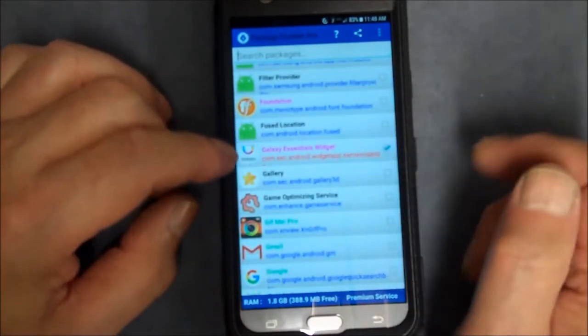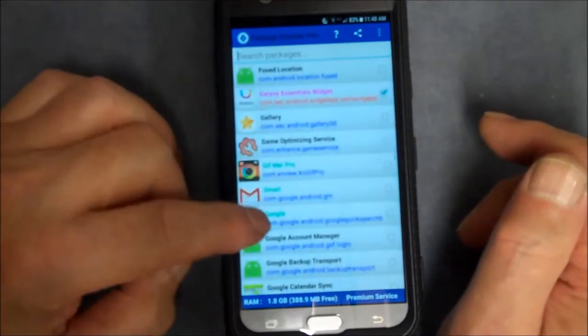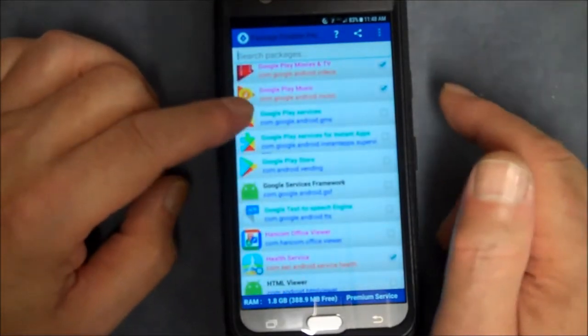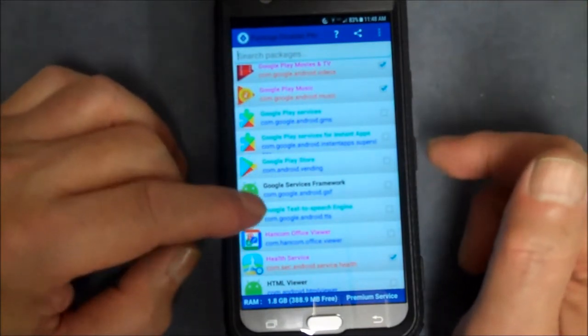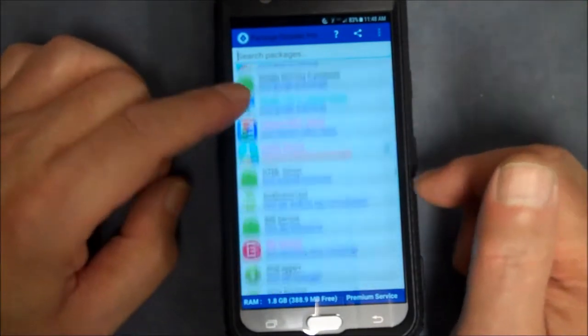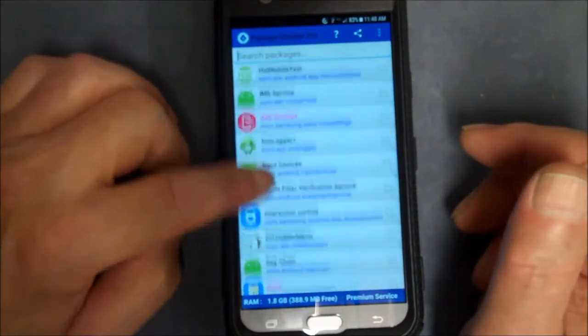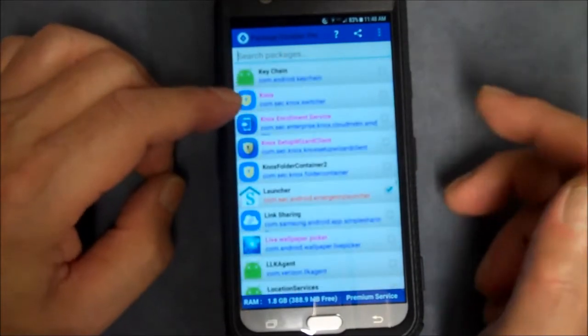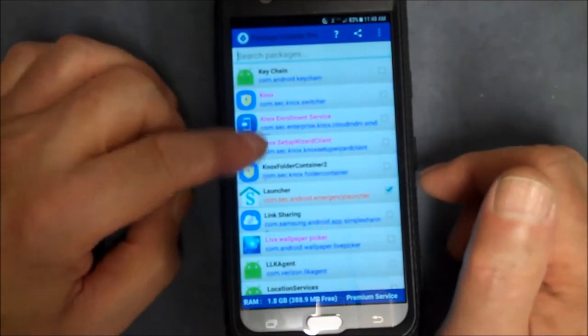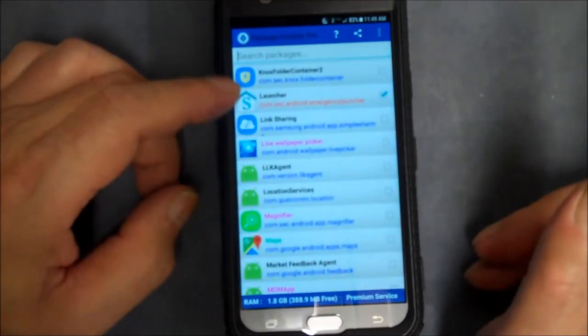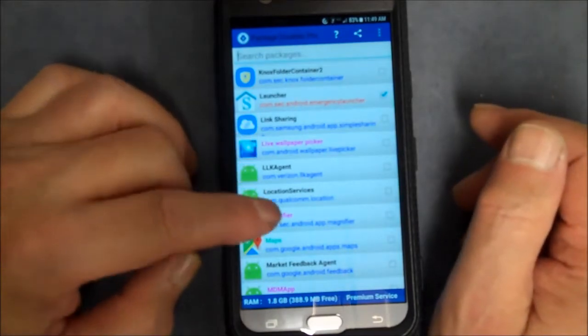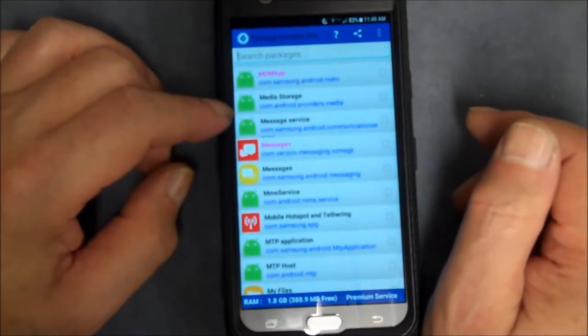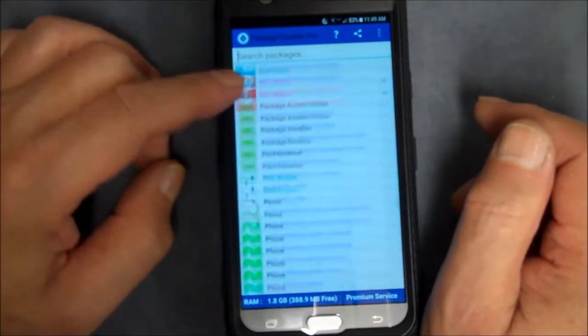I got this Duo, Galaxy Essentials widget, I don't want to see this, I don't need this stuff. Google Play Movies and TV, Google Play Music, I use all that on YouTube. Health Service, what am I going to do with that? That's the emergency launcher. If you need it, it's going to install right away.